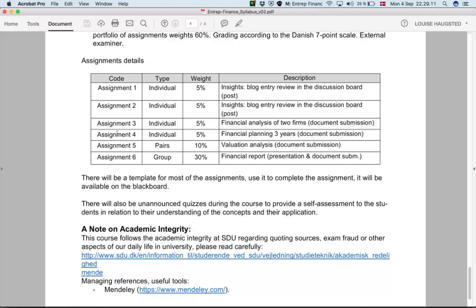Assignment five can be done in pairs — you don't need to do it individually. Here you take a company already in the stock market and try to understand how the current stock market valuation compares to the valuation you would arrive at by looking at their financial statements.